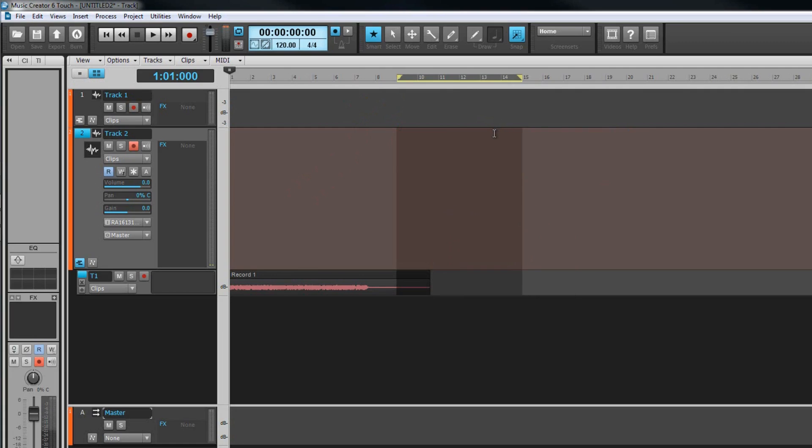Recording with a loop point will create a fresh clip for each pass, either in a new take lane or a fresh track depending on your recording preference settings.